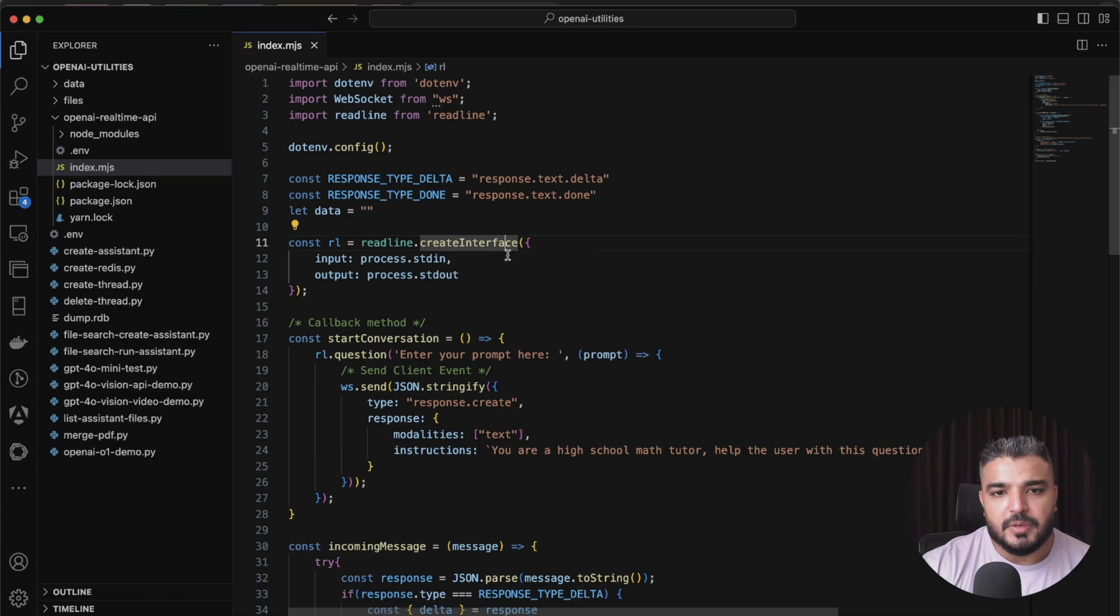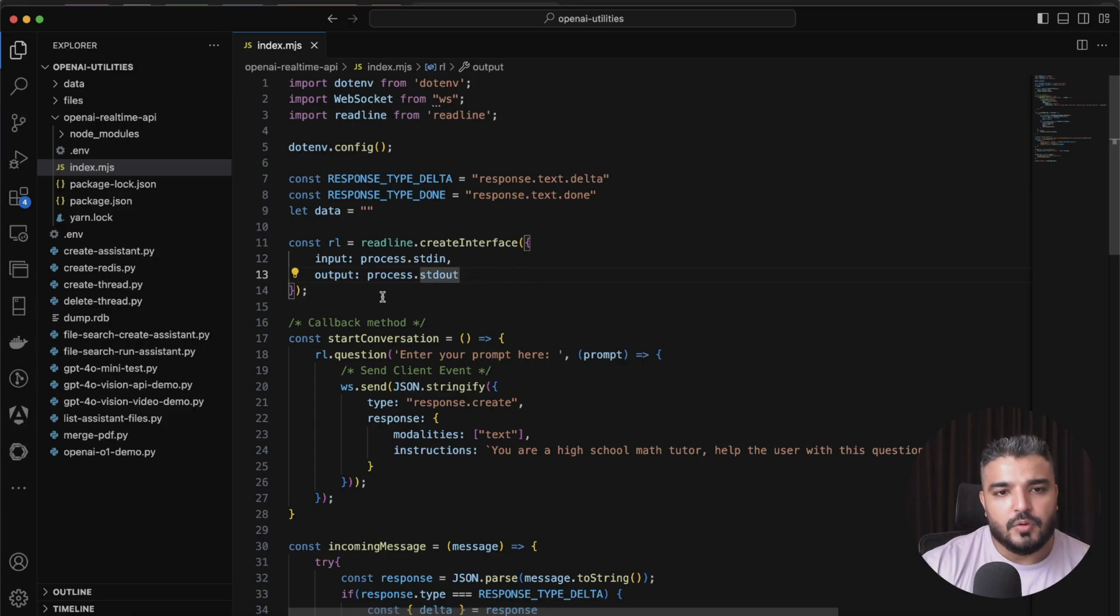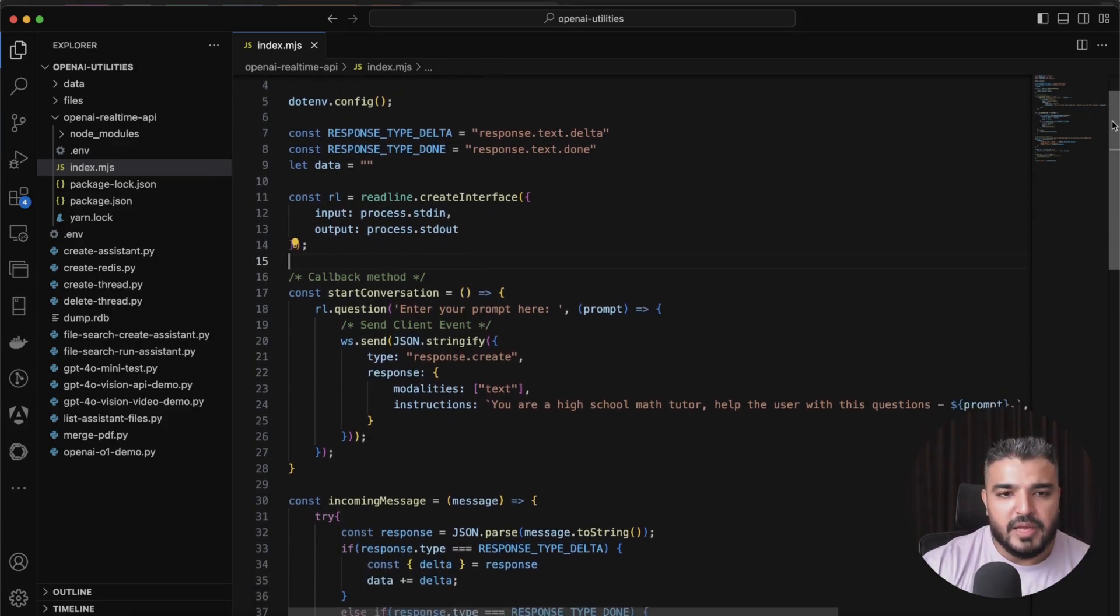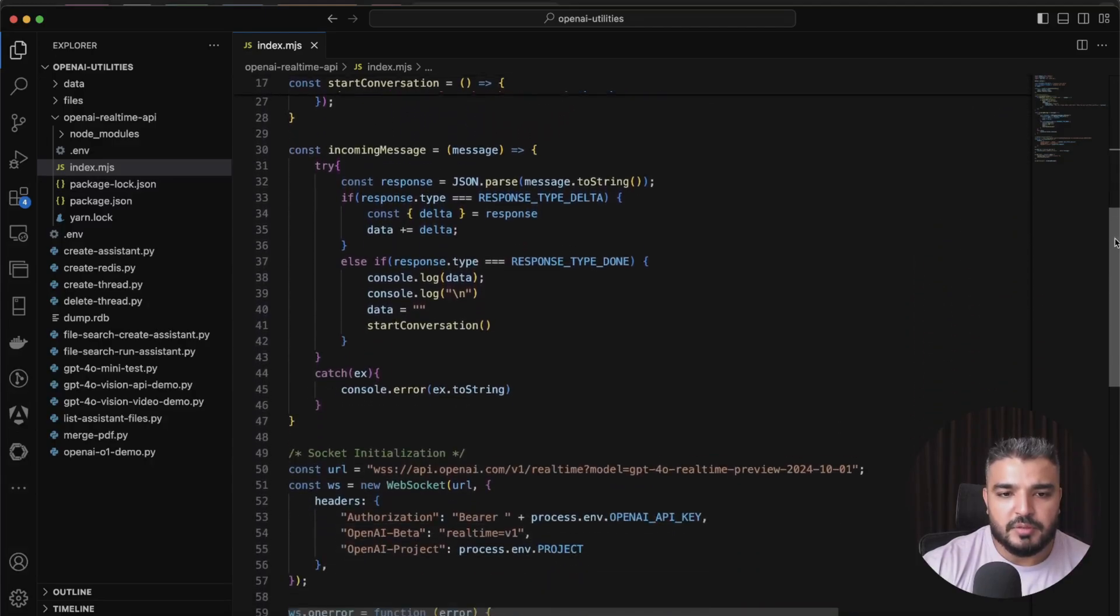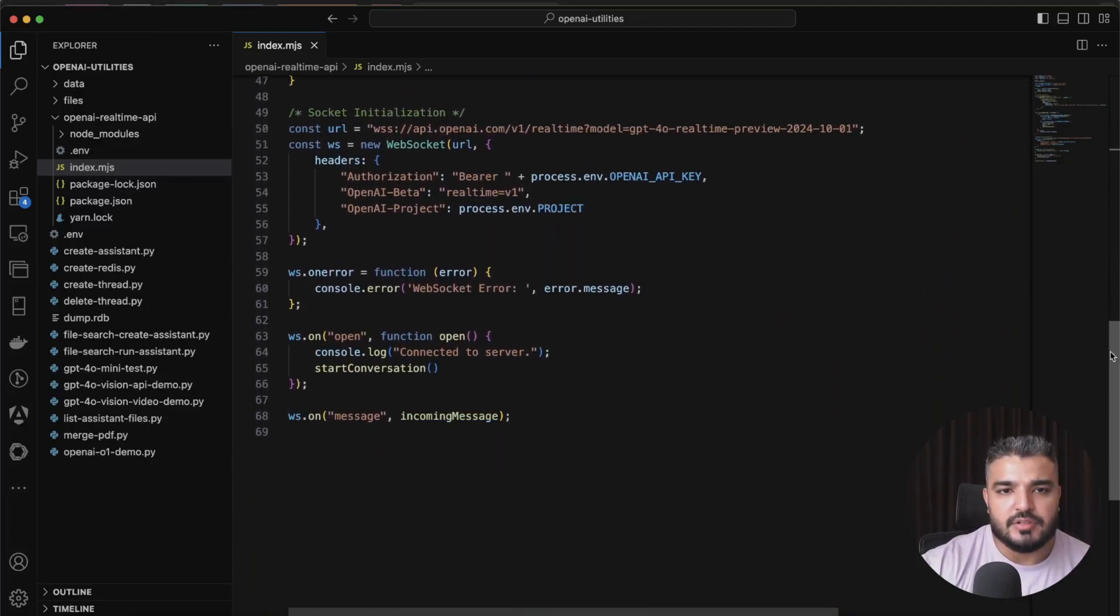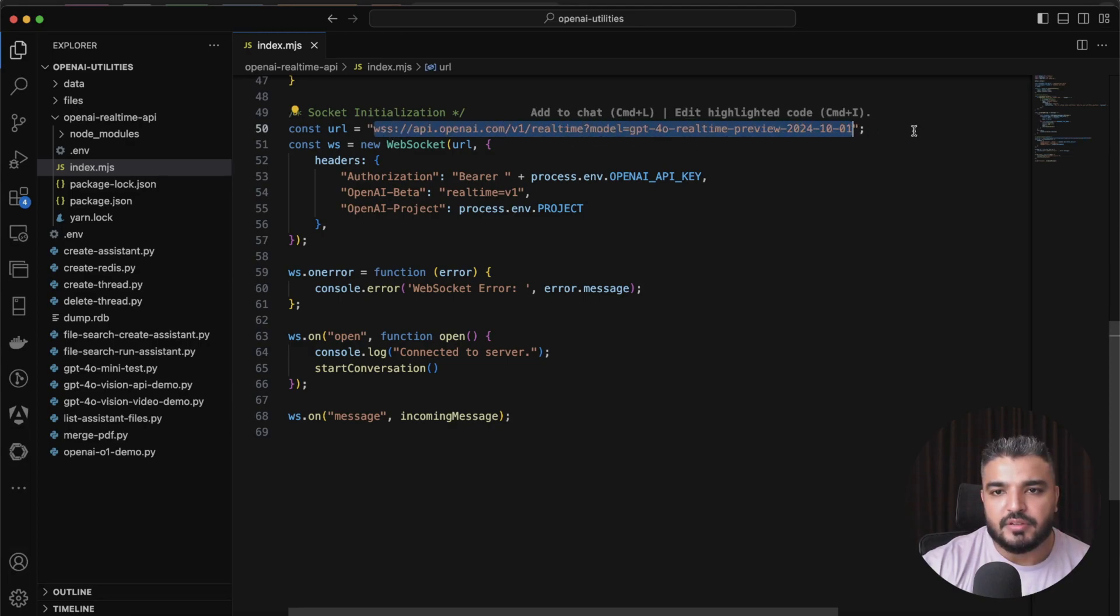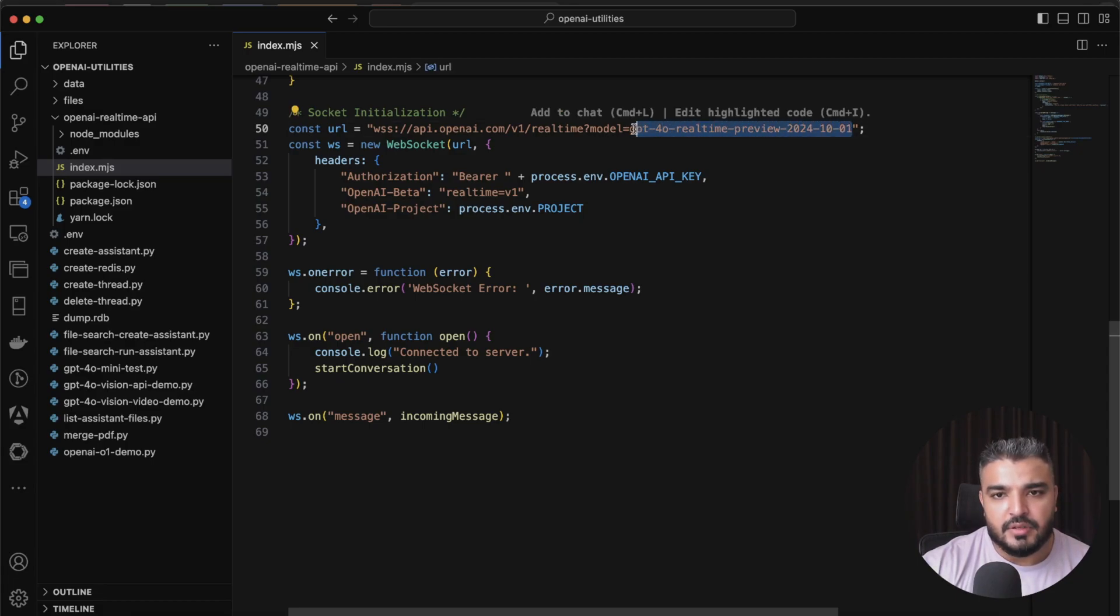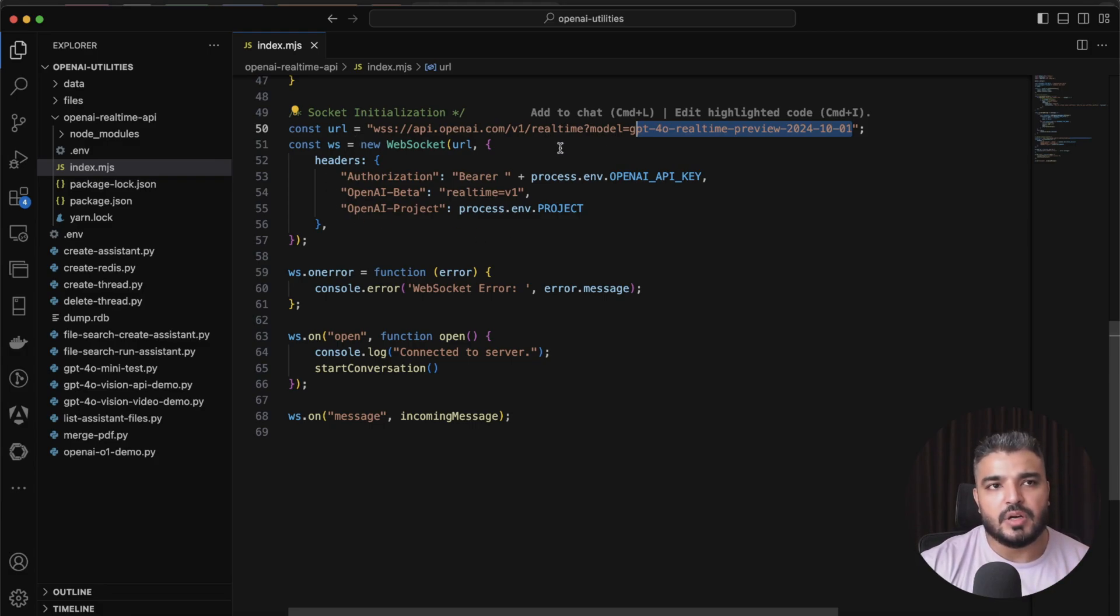We'll be using these two milestone events or type of events within our code. I have some data here, which I'll explain why we need it. Next I sort of initialize my readline interface which I'll be using in the terminal for now to sort of communicate. I have a few callback methods but before coming back to these, let me talk about socket initialization first.